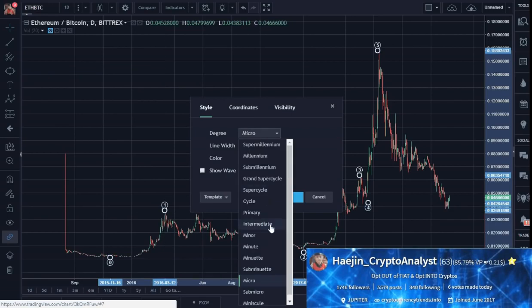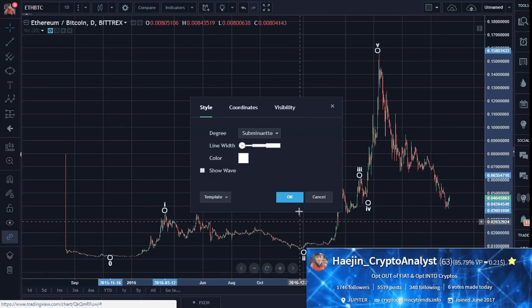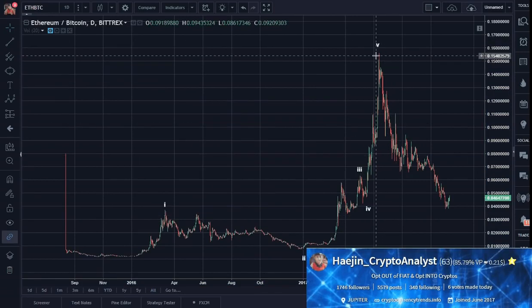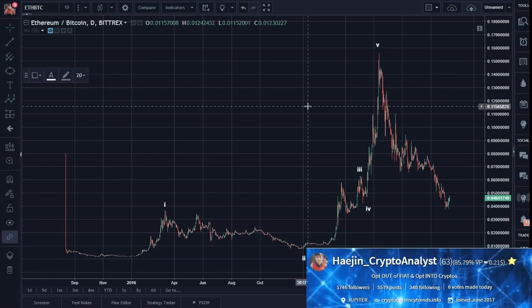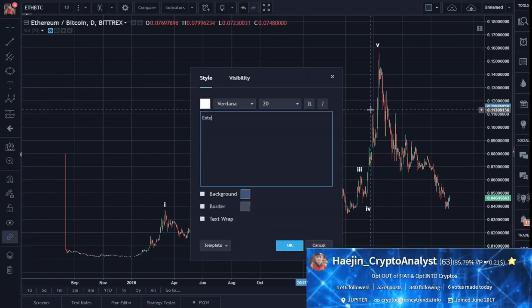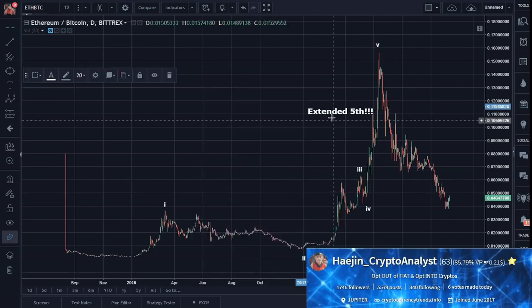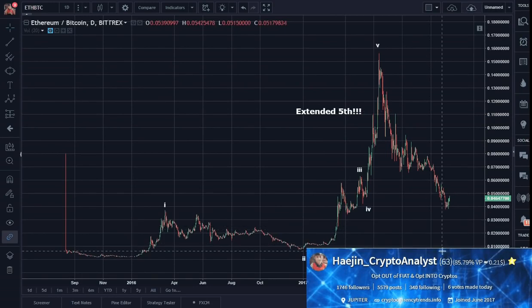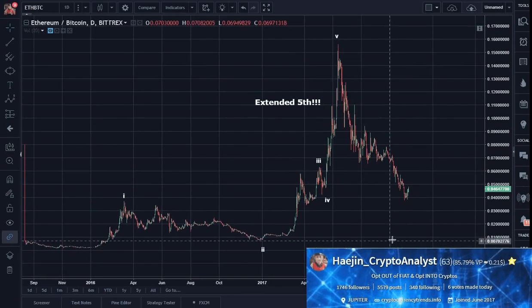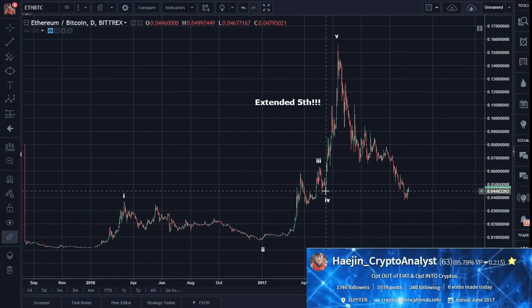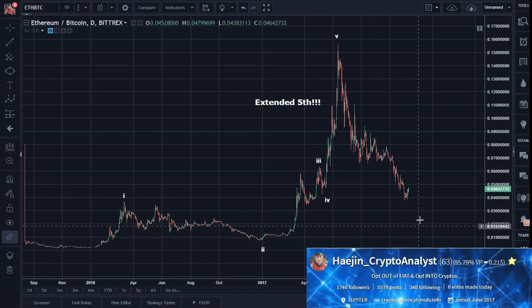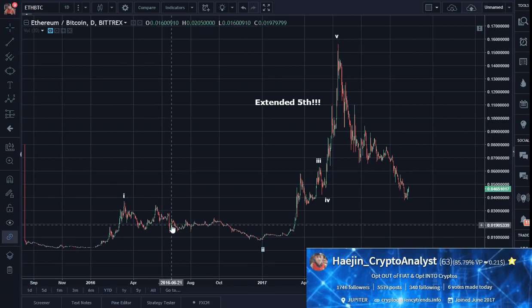On a daily scale especially, you see extended 5th. I'm going to have to write that here so that people can see it more often. So extended 5th means a deep retrace — it means a deep retrace because 4 is so far below it, that's all. And quite often they'll go to 2, as far down as where 2 was, in the price region of 2.